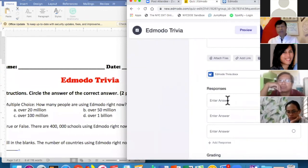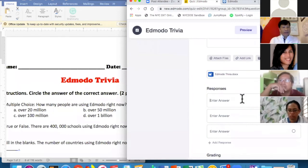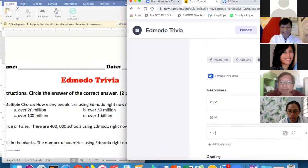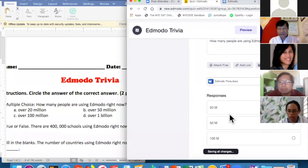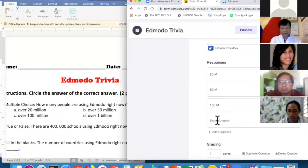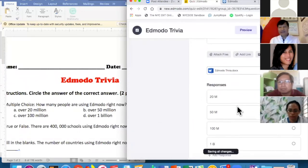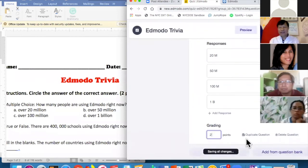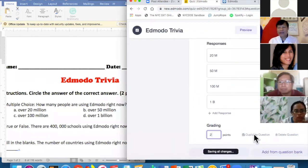This is important because it will automatically grade the results. I'll add answer choices: 20 million, 50 million, 100 million, 1 billion. I'll mark the correct answer and assign it 2 points. Then you can either duplicate the question or add a new question.